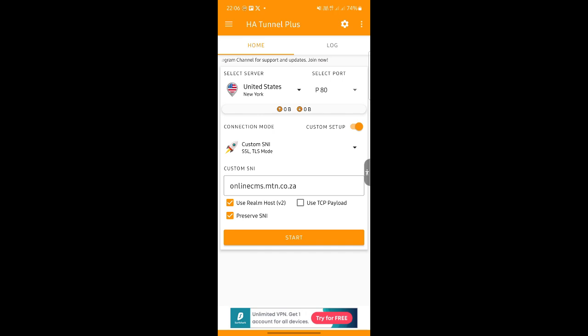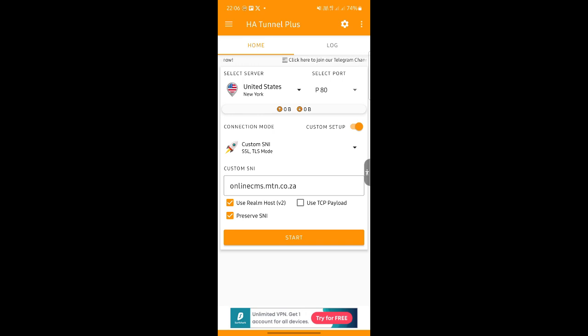And so, don't forget to check these two boxes. Make sure this web address is correct. Unline this. And you press Start.